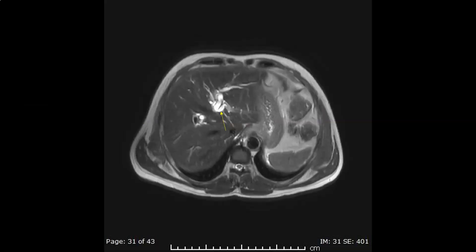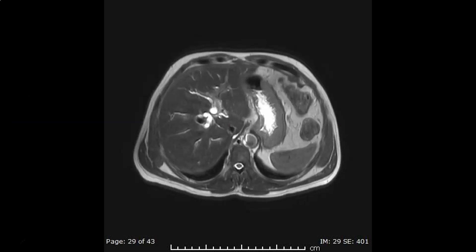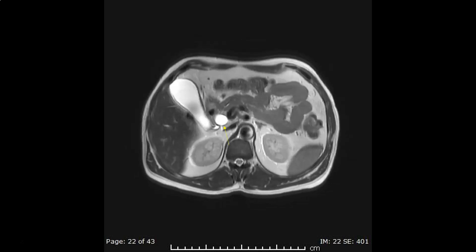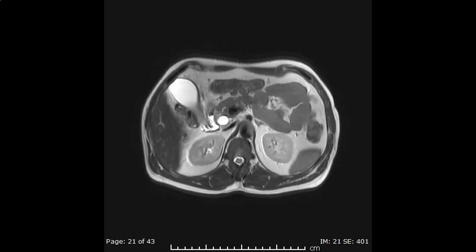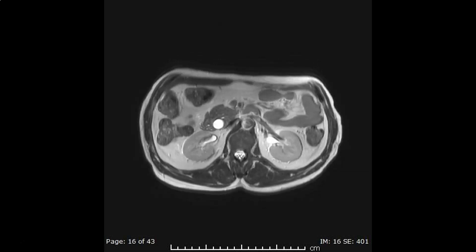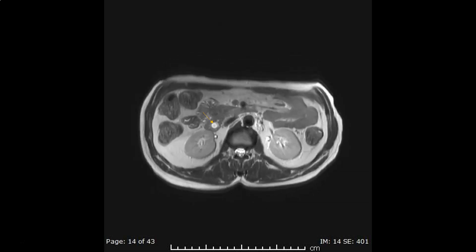The transverse T2-weighted images show dilatation of the intrahepatic bile ducts, dilatation of the common bile duct, and normal caliber of the pancreatic duct. And at the lowermost end of the common bile duct, we see something — we don't know if this is a stone, a tumor, or sludge.